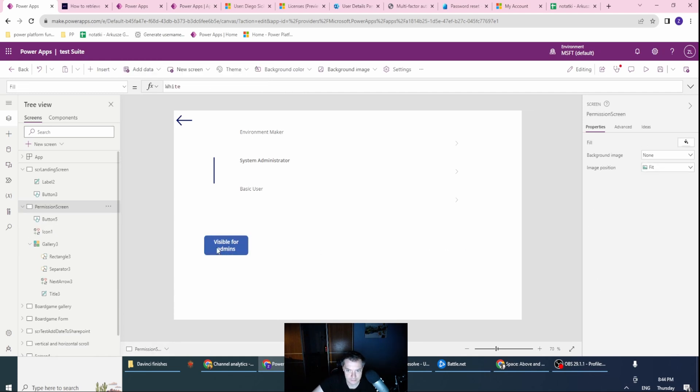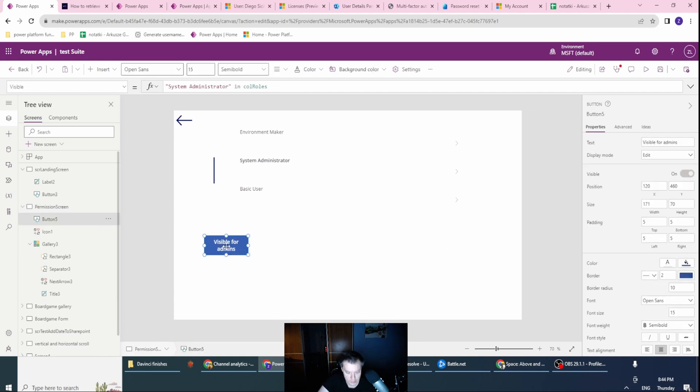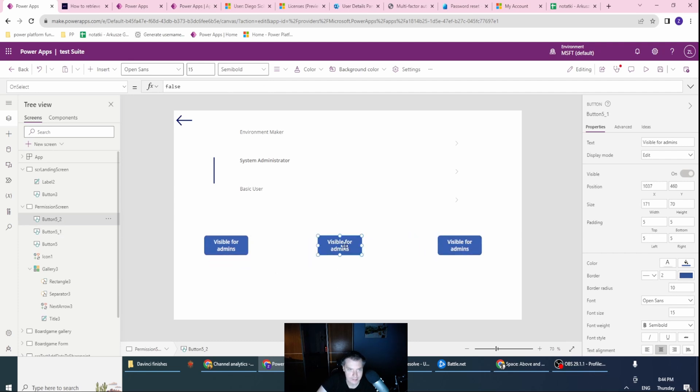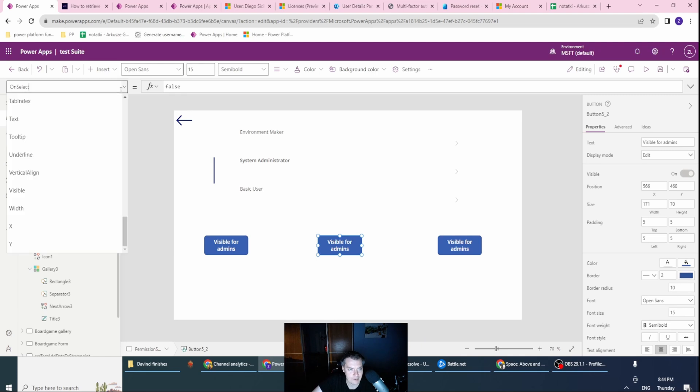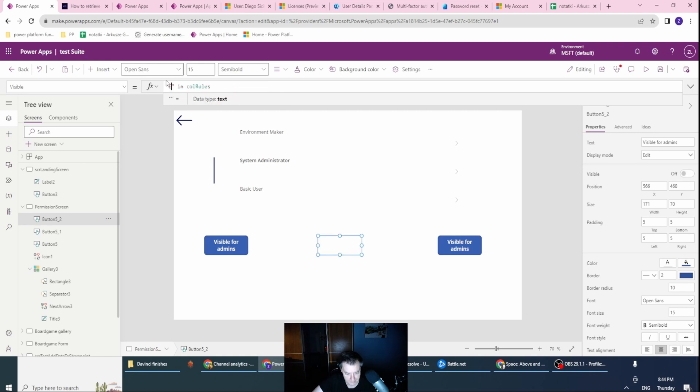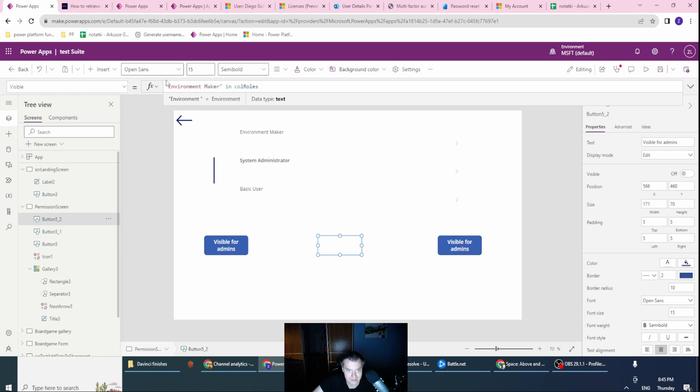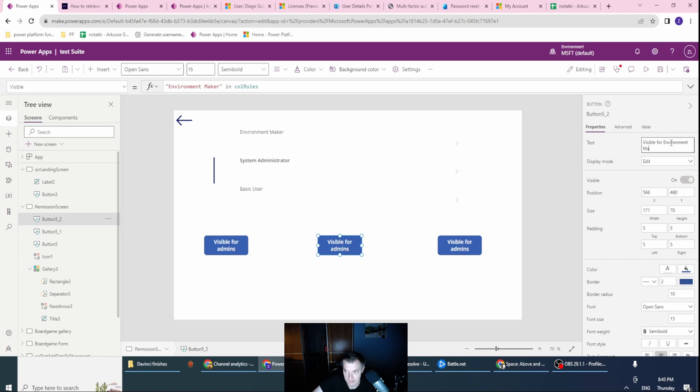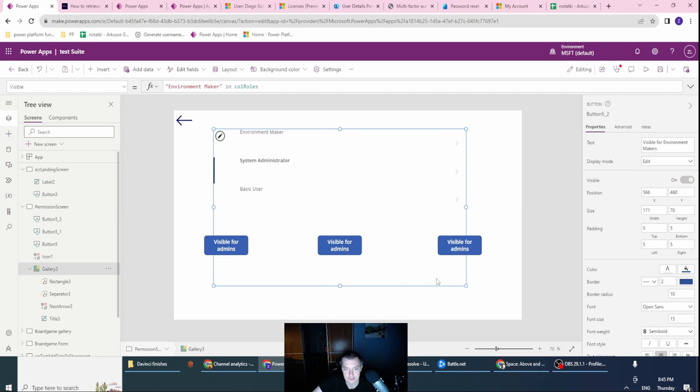Sorry, let's copy this, like this. And with this, I want to go to the visible, and go with the environment maker in roles. Visible for environment makers. Cool.